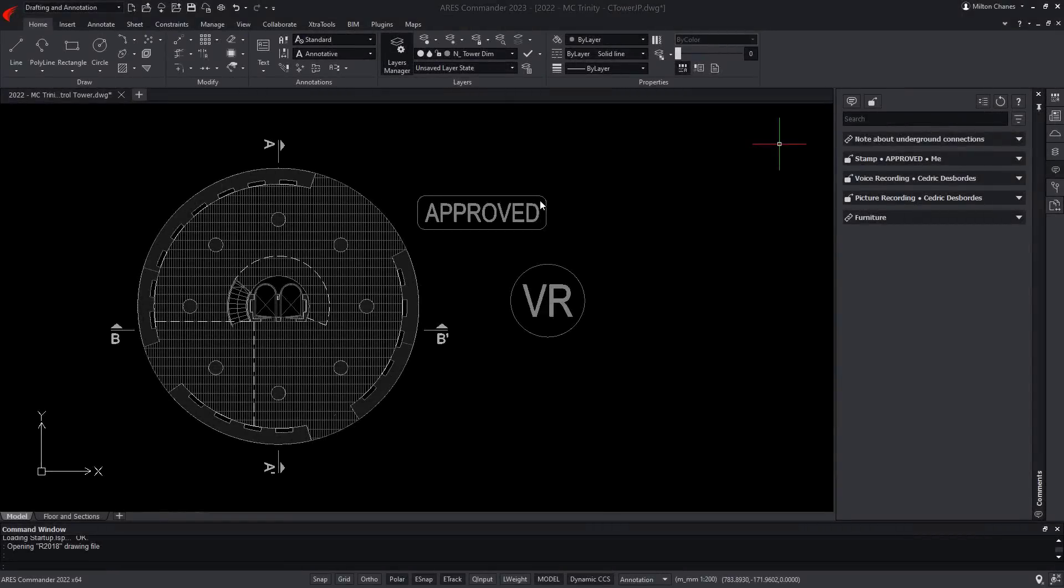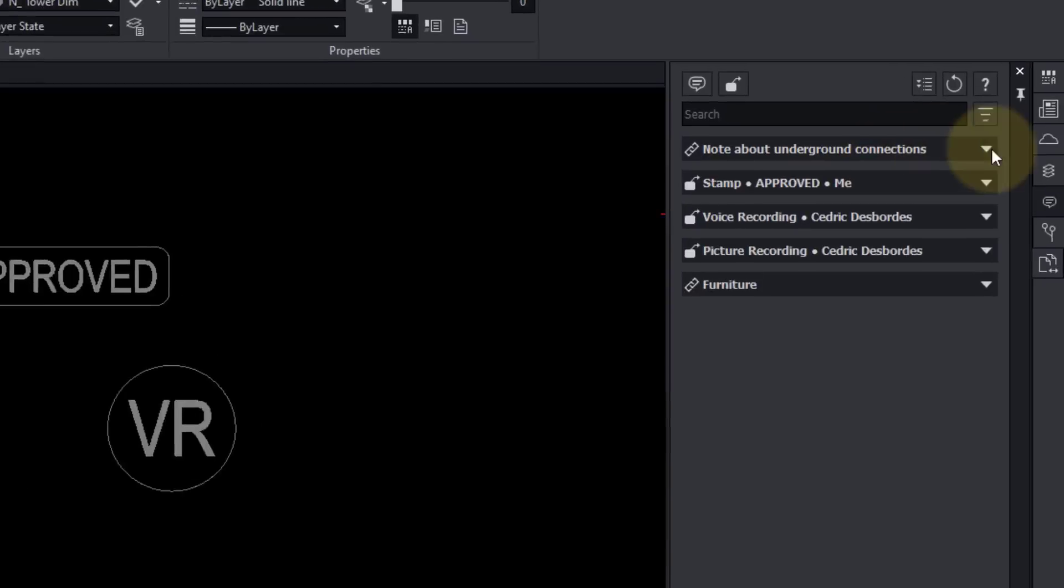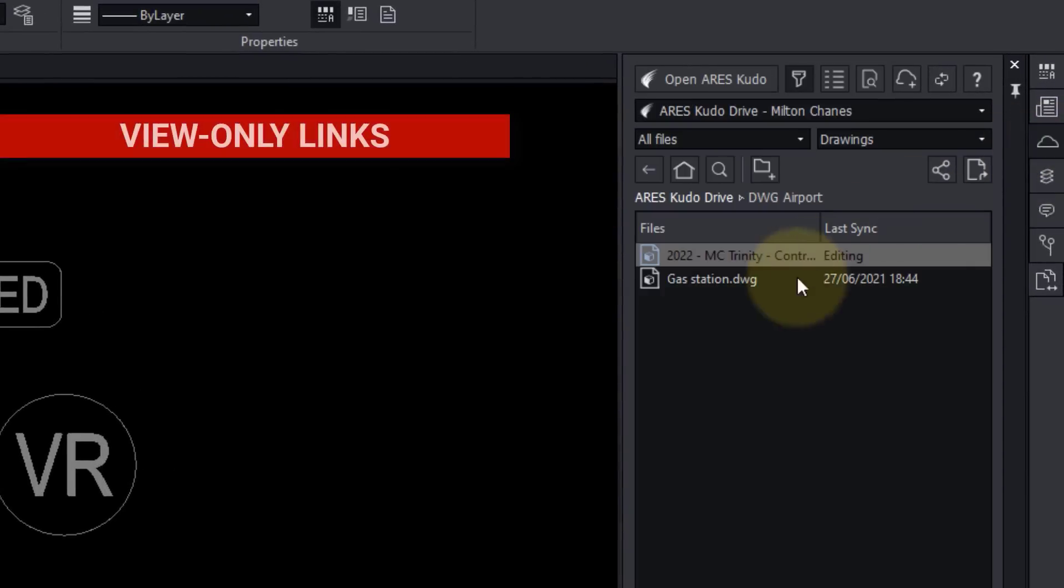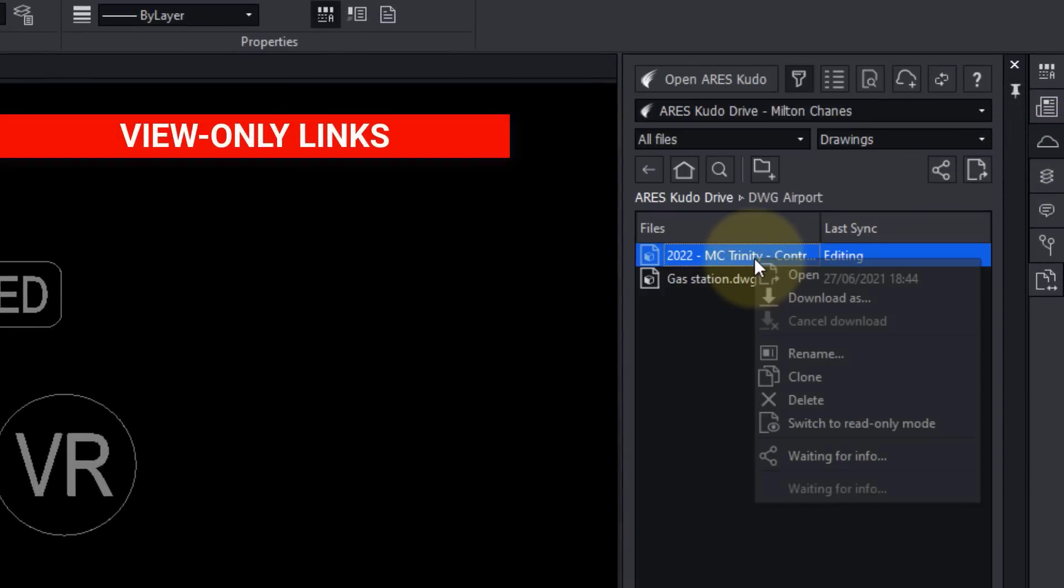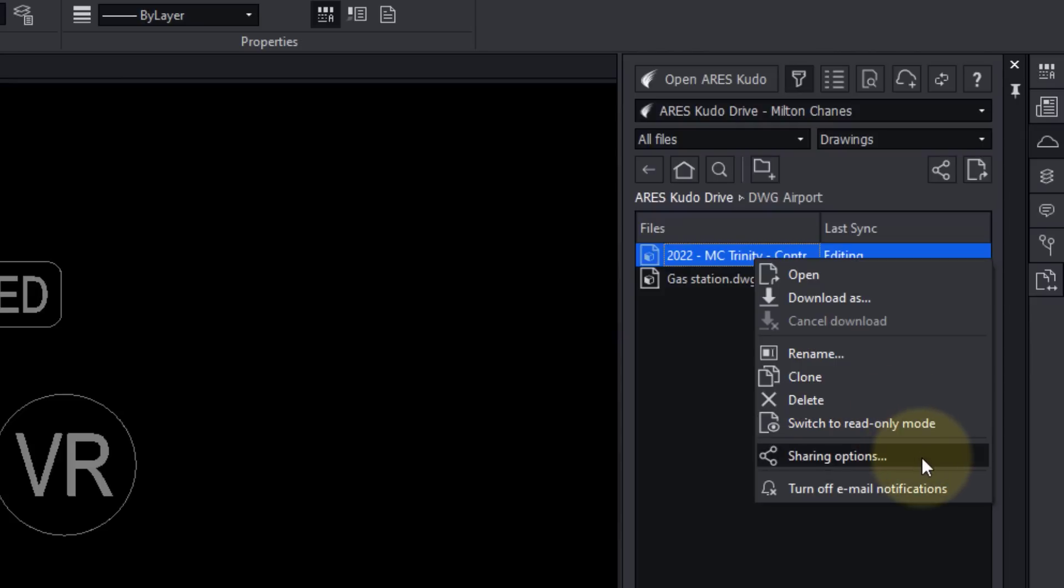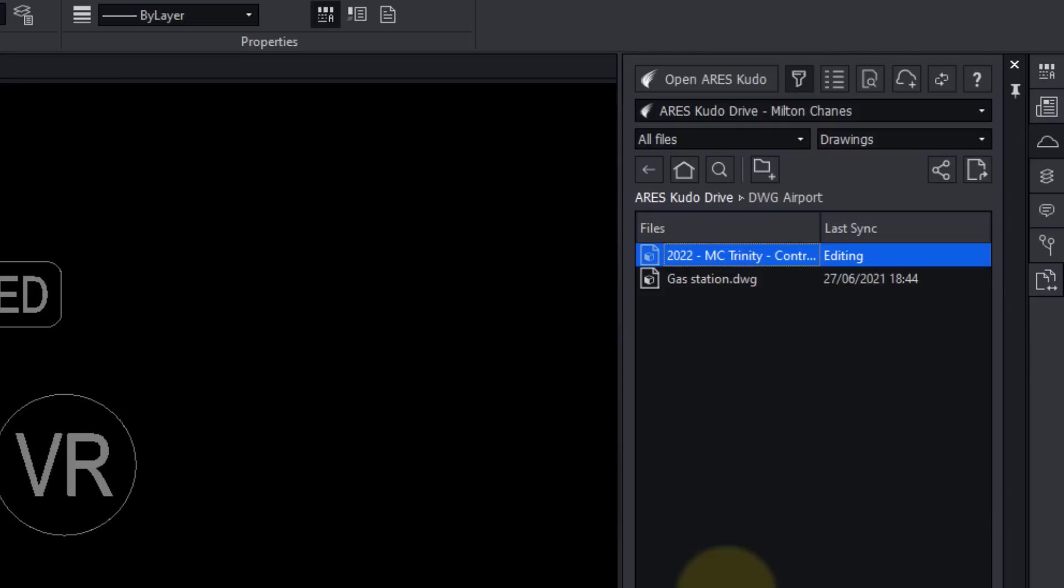Finally, it is time to ask our customer if he likes the new version. In the Cloud Storage palette, I can further create a view-only link. This link will enable my contacts to view and comment on my drawing online.